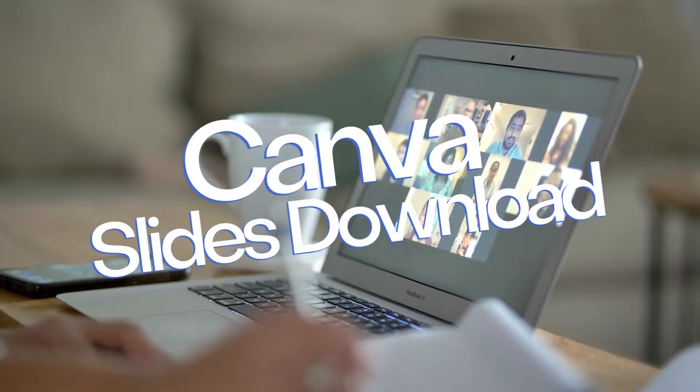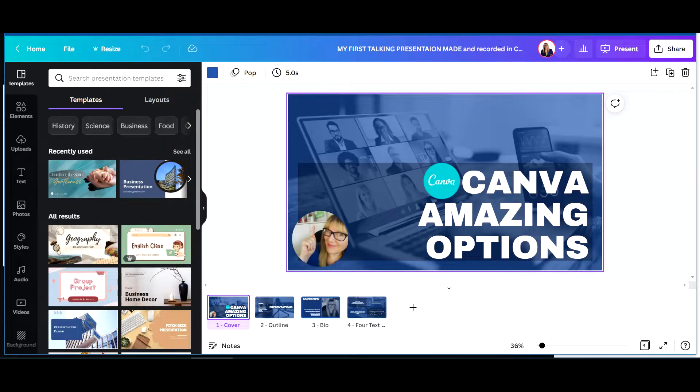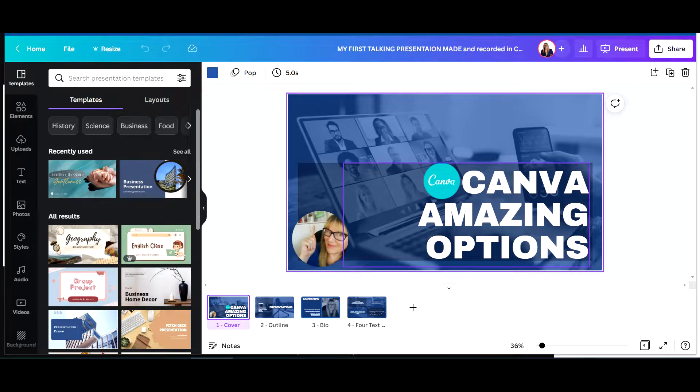Welcome back. Let's take a look at Canva and how you download your presentations after you've created your slides here in Canva.